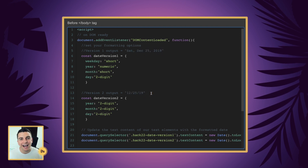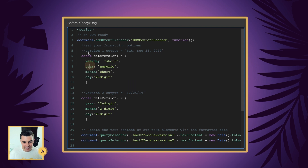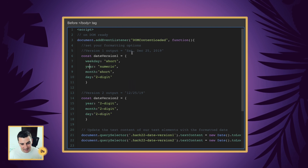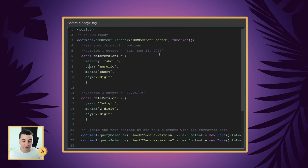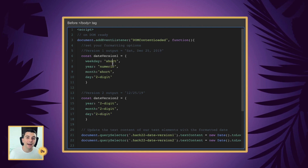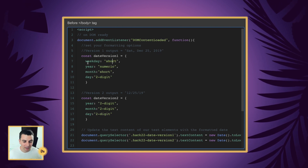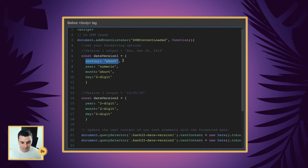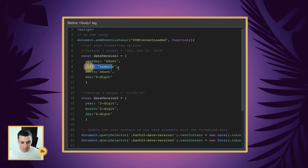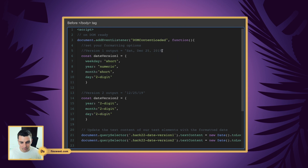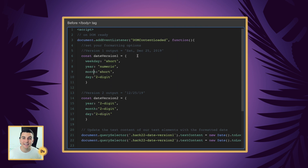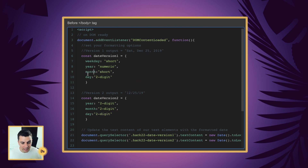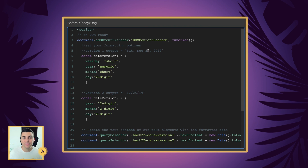Let's go through and see how this is working. Here in version 1, the output is Sat, Dec, 25, 2019. You can see from the options this makes a little bit of sense. We have weekday set to short — 'Sat'. We have our year set to numeric, which is the full '2019'. We have our month set to short, which is 'DEC' instead of 'December'. And we have our day as two digit — '25'. Perfect.